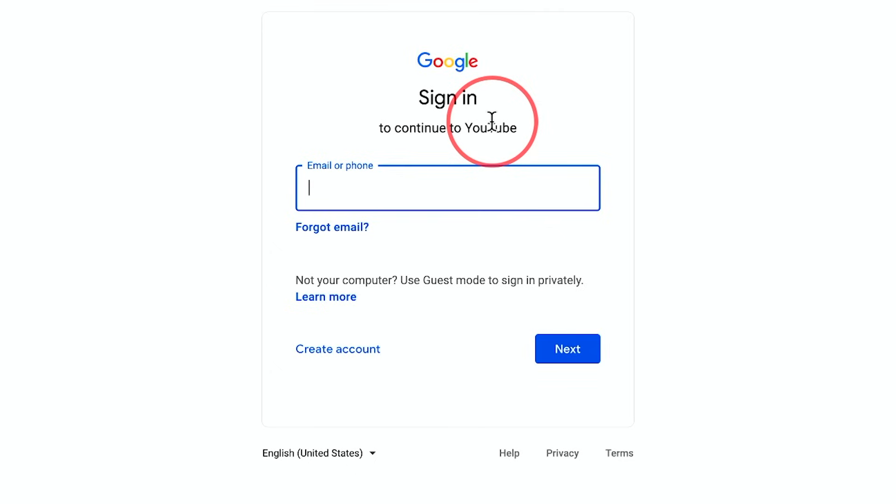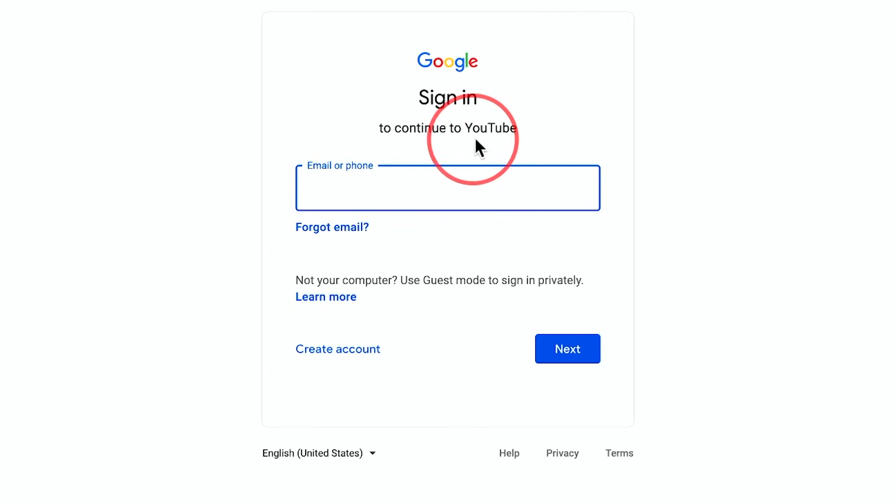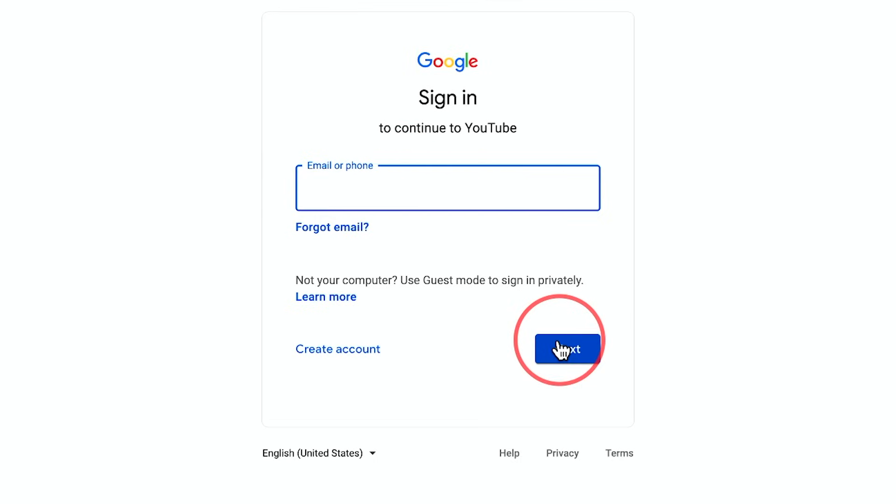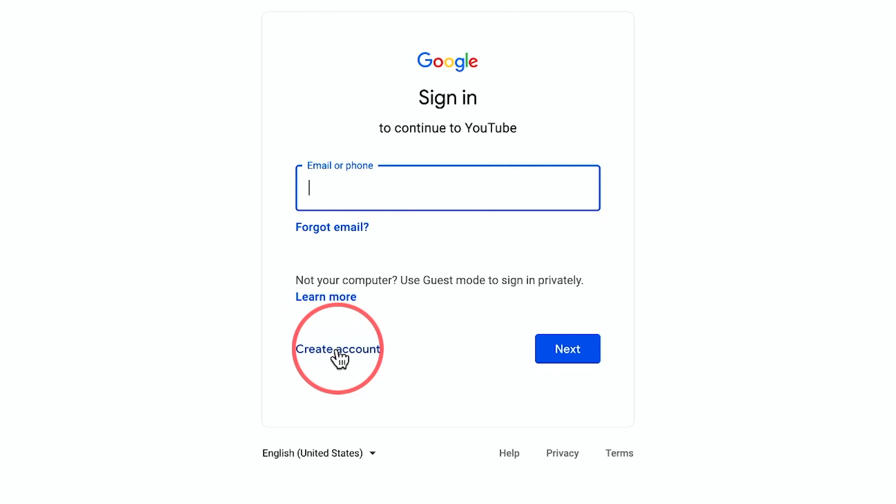If you already have a Gmail, if you use Google Docs for example, or if you already have a YouTube account, you've already done this first step. So your Gmail or phone number could go here and then you could press next. If you've never made a Google or YouTube account, not channel, account and channel are different.